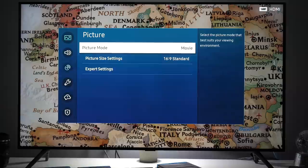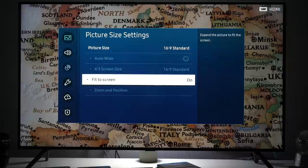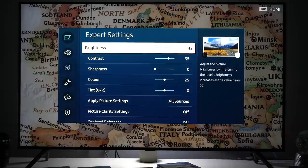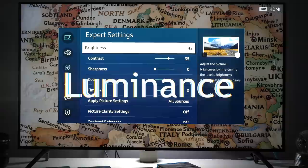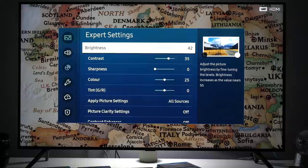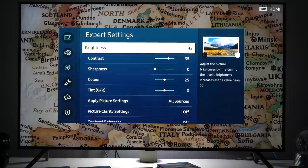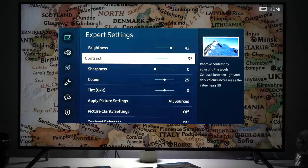If we go inside it you will see picture mode movie so that's the one we selected in home menu, picture size settings so I recommend 16 by 9 standard and fit to screen turned on. Going to expert settings the first control we see here is brightness. And brightness this year on Samsung TVs is used to adjust luminance so how bright the screen is. It is not for adjusting of black level like it was year before. So you are free to modify this setting depending on how much light you have in the room. If it's too dim then increase this value, if it's too bright then decrease it.